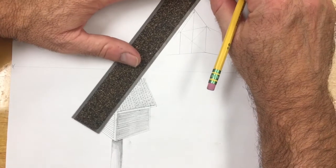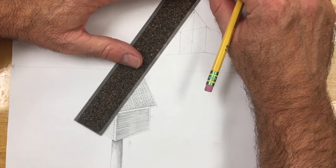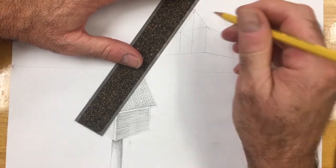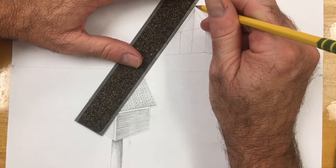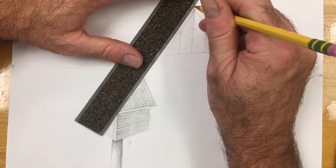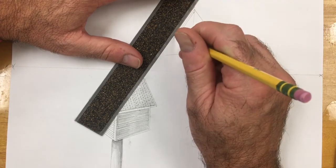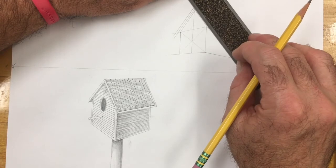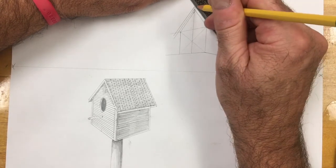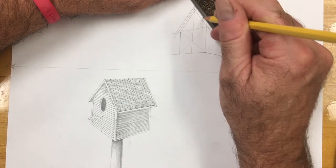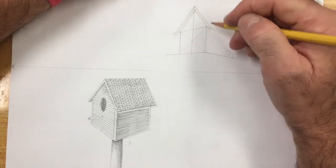Now what we want to do is double the lines to give thickness to the roof. We line up with the pitch of the roof and draw another line down. This will give our roof thickness. We're going to do the same thing on the other side. Line it up, slide the ruler, and draw a parallel line down.